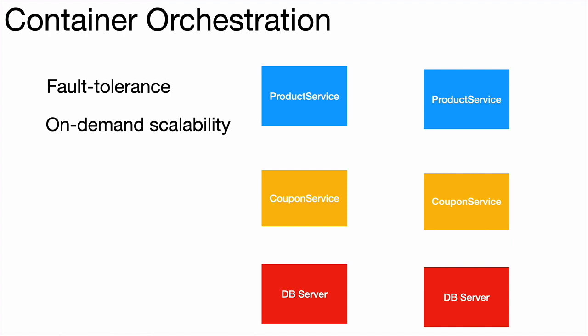So if there is too much load or incoming requests for a particular microservice, automatically that particular container should be scaled up. New instances or new containers should be launched. And when the demand goes down, those containers should be automatically cleaned up or destroyed so that the resources are used optimally.